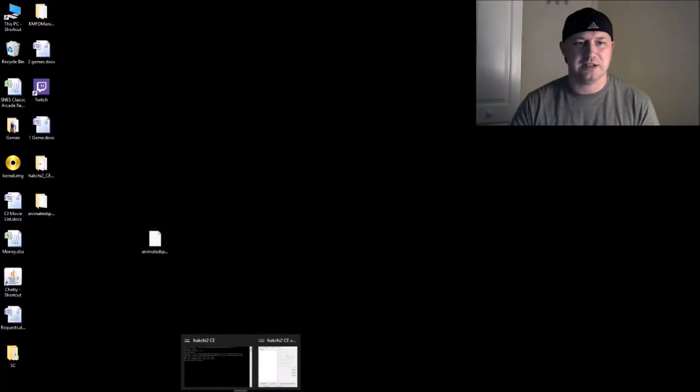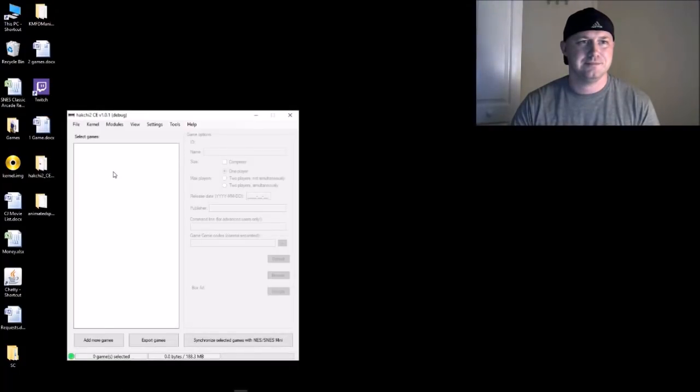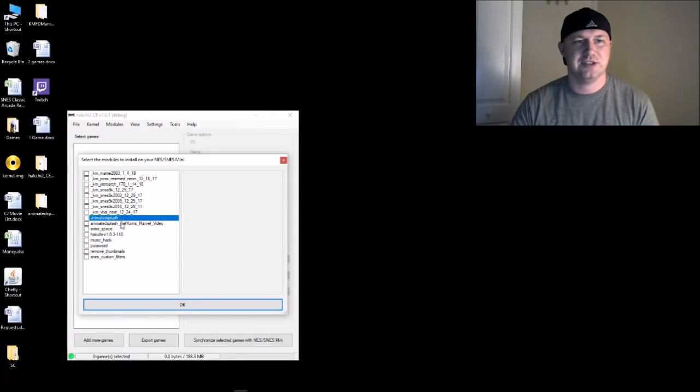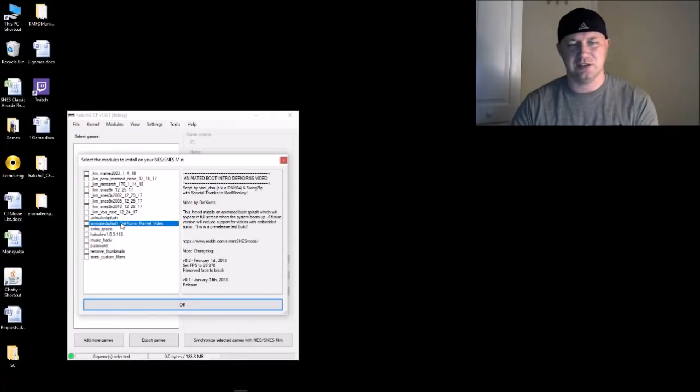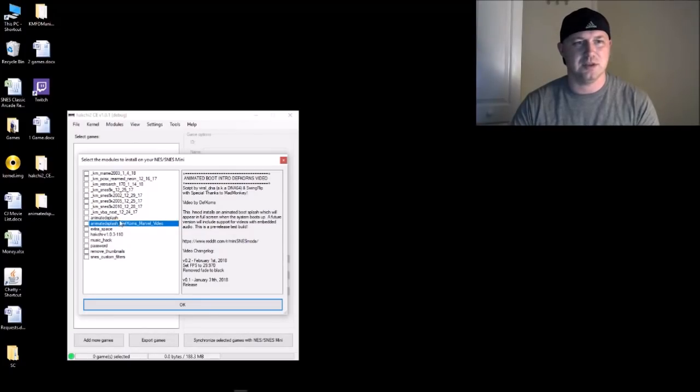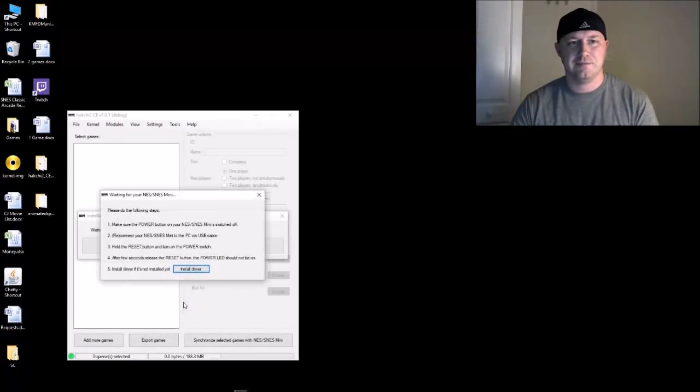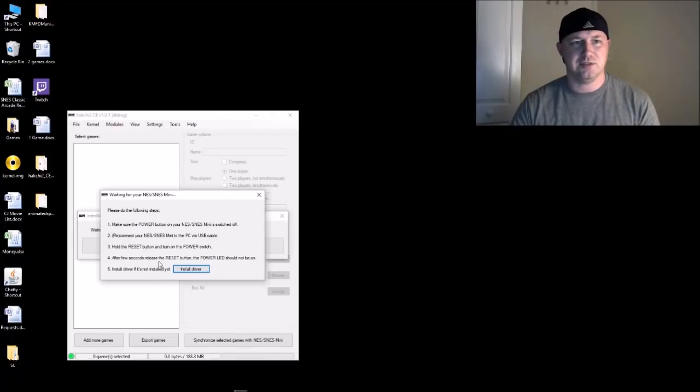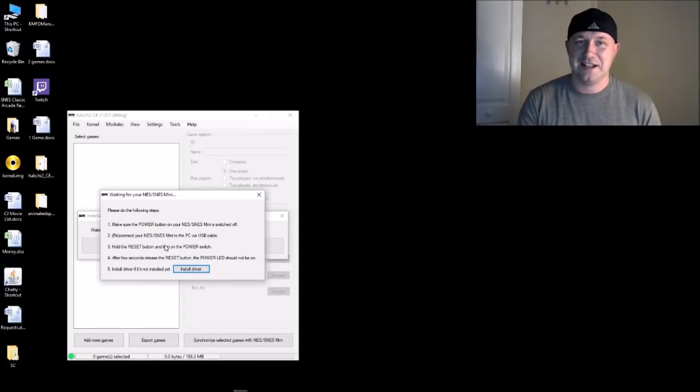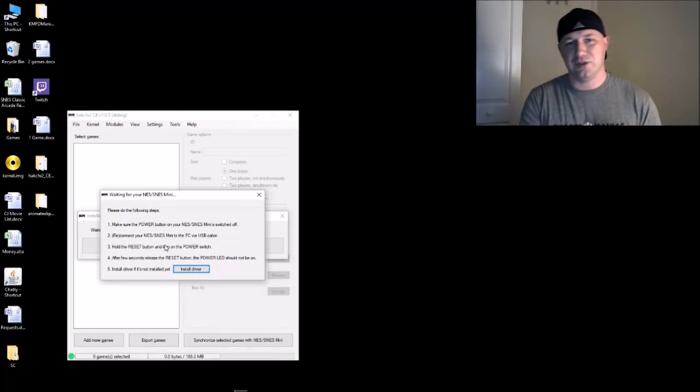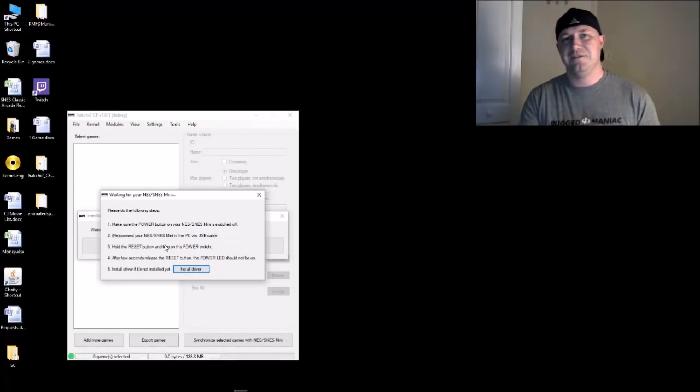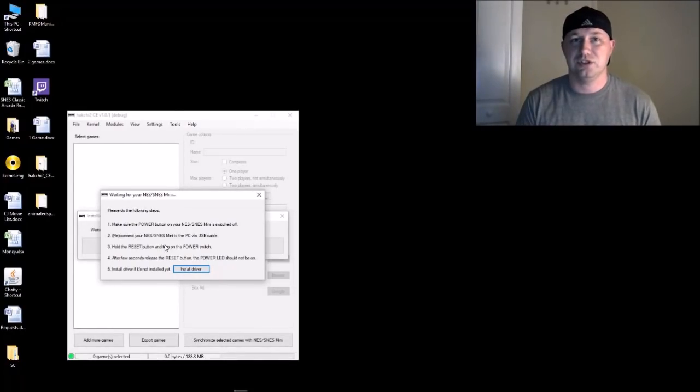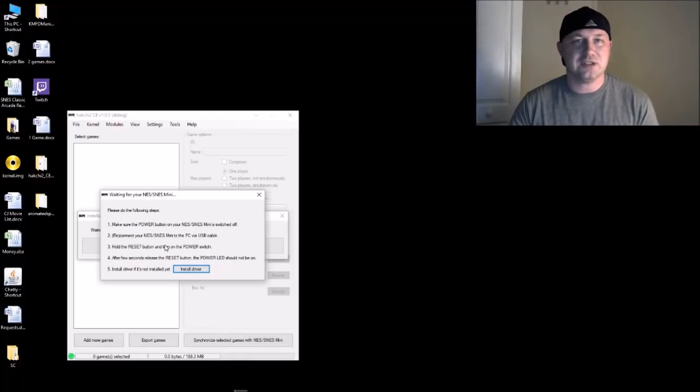So what happens now when we open up our HackChi, go to modules, install extra modules, animated splash - this is the one I just installed. But animated splash, if you check that, hit okay. Here's the box that pops up on our screen to tell us to hold reset and push the power button. We do that, the green bar appears, fills in all the way, and now it's installed to your system.